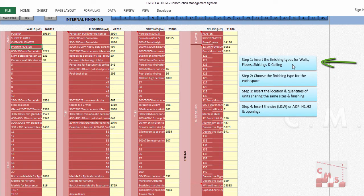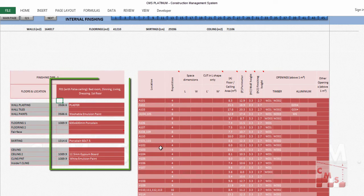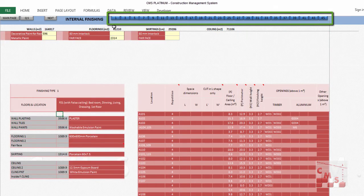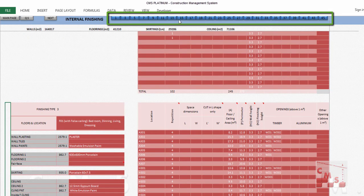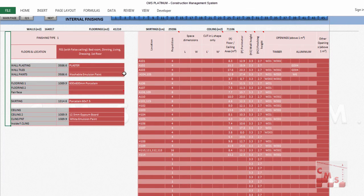The first step is to insert the finishing types for walls, floors, skirting, and ceiling. Step 2 is to choose the finishing type for each space. You'll find here 45 types of finishing, each with almost 36 finishing locations. You can jump between types using the navigation button for easy movement.